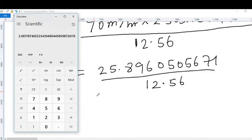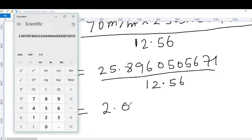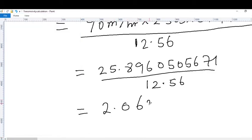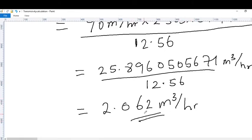Our final answer for transmissivity is 2.062 meter cubed per hour. Remember, we had meter cubed per hour units throughout, so the transmissivity T equals 2.062 m²/hr. This is our final answer in meter cubed per hour.